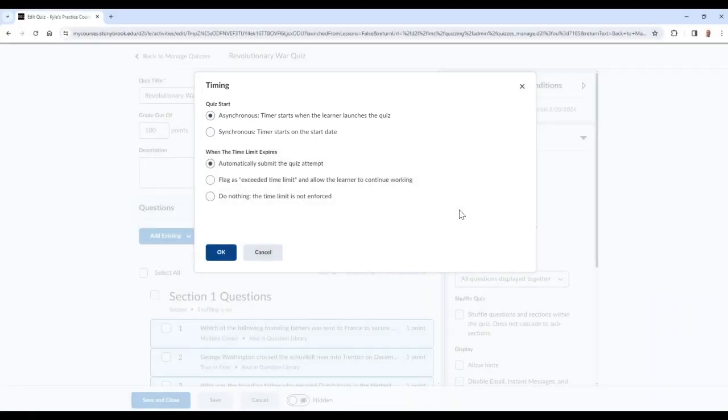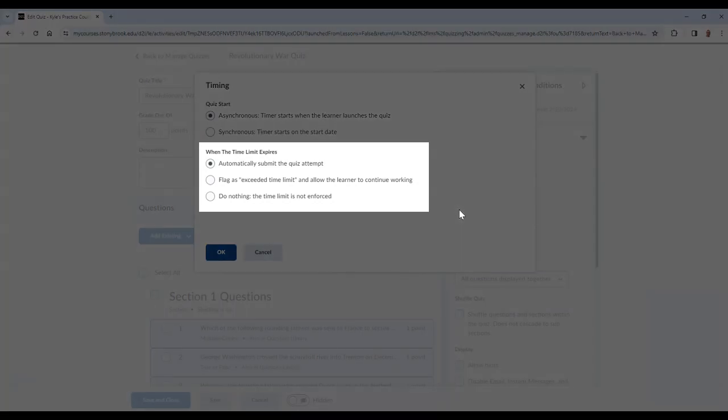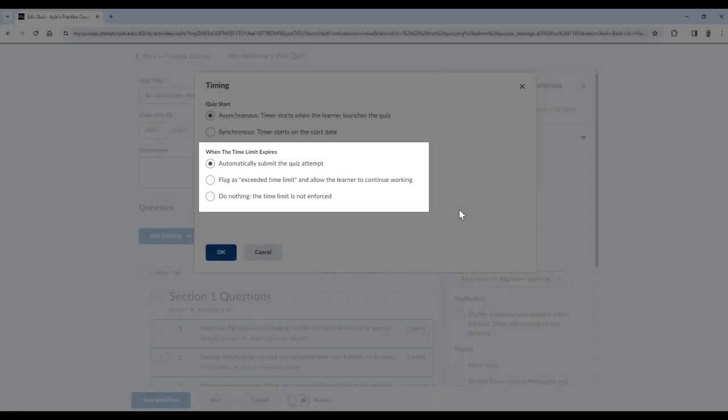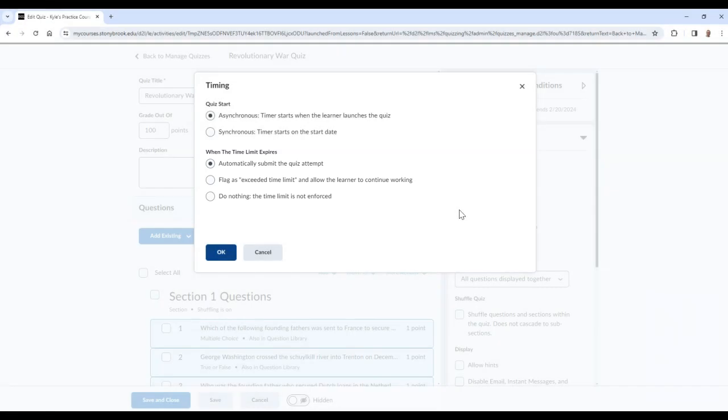You can also choose the behavior of what happens when the time limit expires. Your options are to automatically submit the quiz attempt, flag the attempt as exceeded time limit and allow the learner to continue working, or do nothing and the time limit won't be enforced. When you are finished, select OK.